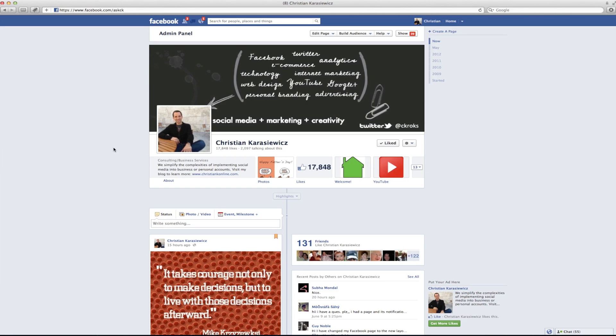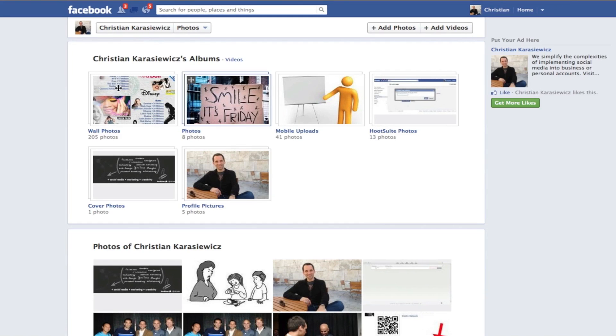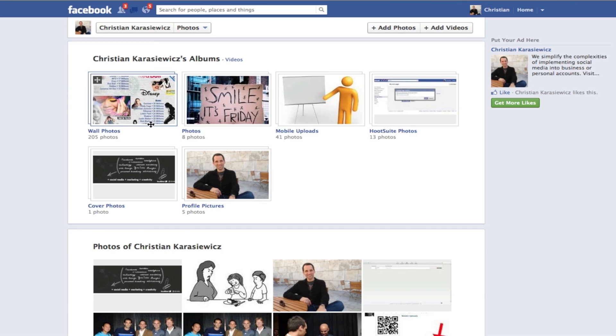To get started, simply visit your Facebook page or your Facebook profile and click on the photos section at the top of your timeline. This will bring up all the different albums that you have, and we're going to show you how to change the wall photos cover.